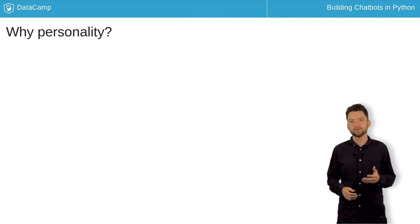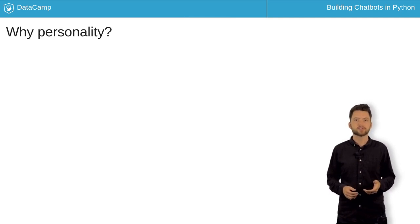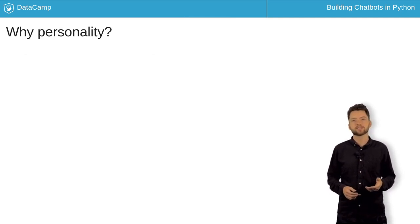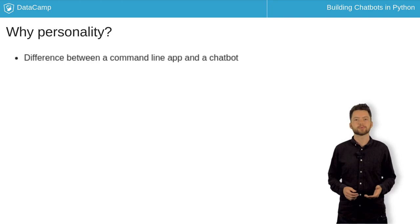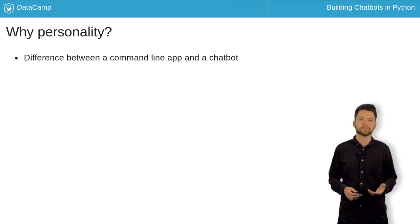Well, if all you could do was type process instructions to your bot, you would actually just have a command line application, not a chatbot.